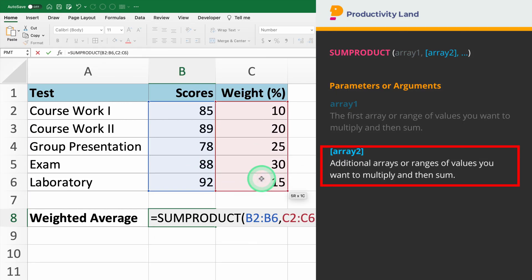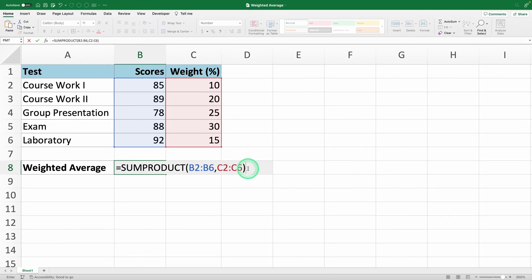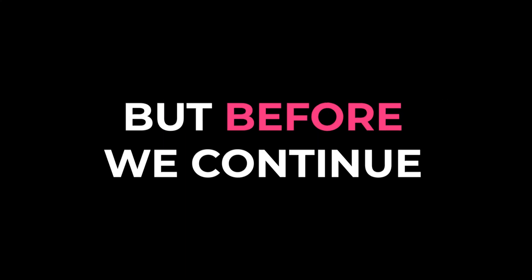This function will multiply each score by its corresponding weight and then sum these products. When you press Enter, you'll see the sum of the weighted scores displayed in the cell where you entered the formula. Now we need to divide the result by the sum of the weights to get the weighted average. But before we continue,